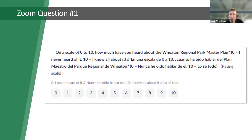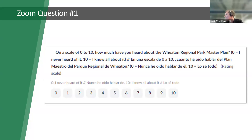Can we get the results up on the screen? So hopefully you can all see the results. What I'm seeing is a bit of a bell curve — some have never heard of this master plan, some have heard a little bit, and most are somewhere in that five, six, seven, eight range. It's a good diversity of responses.